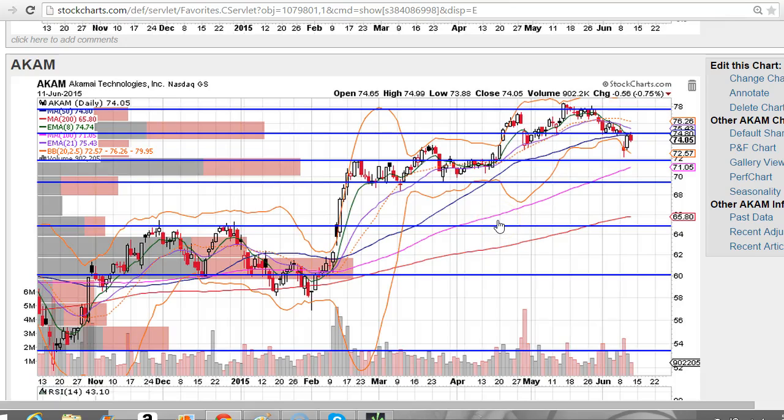Good evening traders, this is Taylor, aka The Trading Analyst, and we're going to take a look at the AKAM chart.